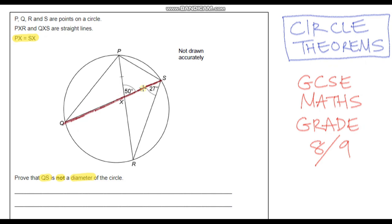The key with this question is: if QS was a diameter, then one of our circle theorems tells us the angle in a semicircle is 90 degrees. So if QS was a diameter, the angle over here would be 90 degrees. Therefore, if we can prove that this angle is not 90 degrees, then QS cannot be a diameter.